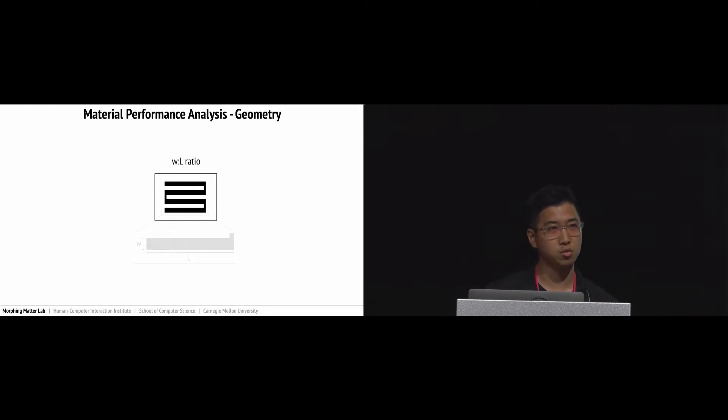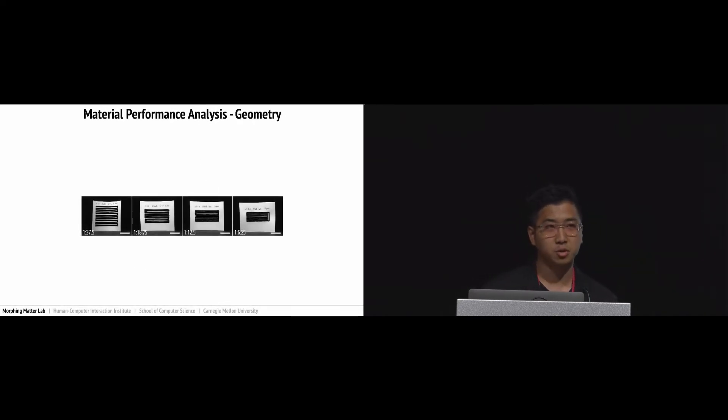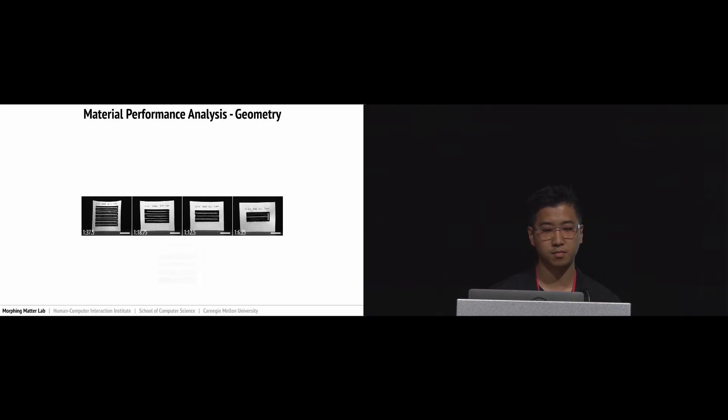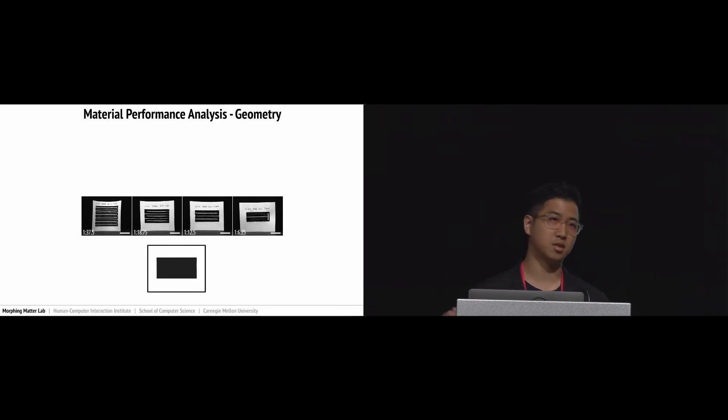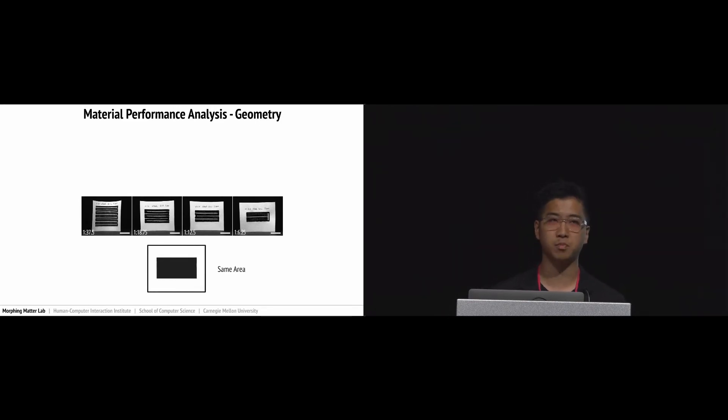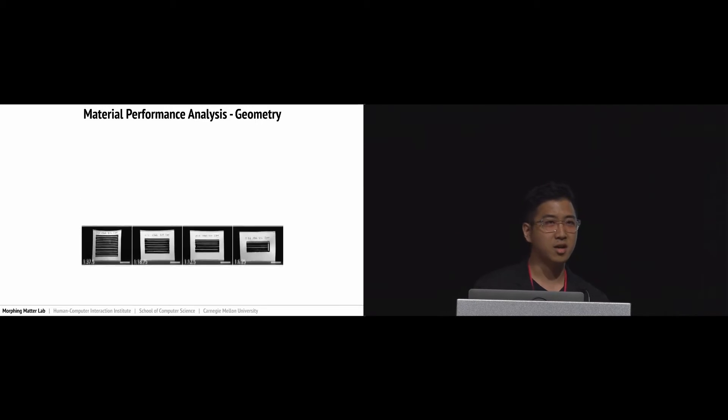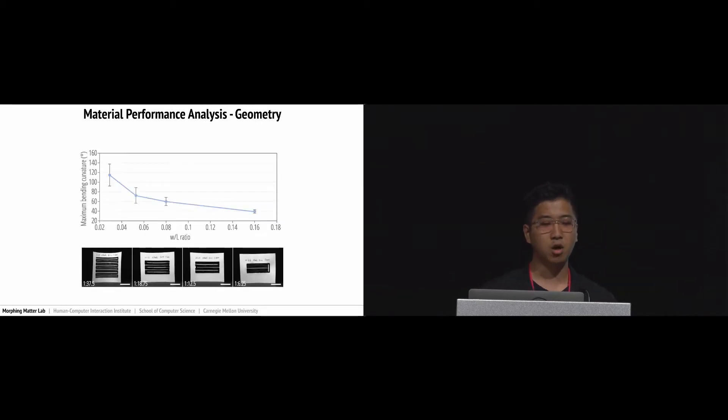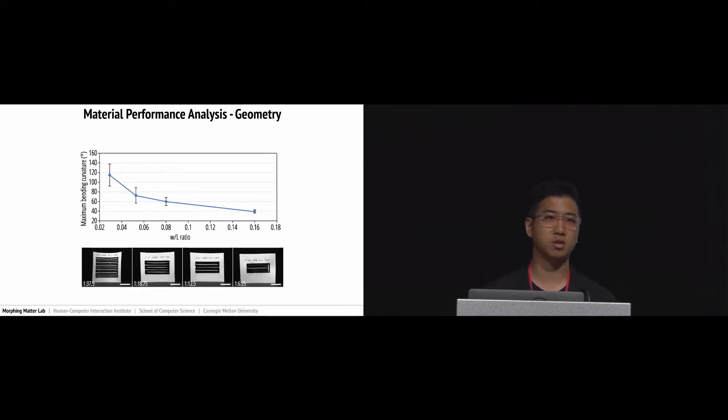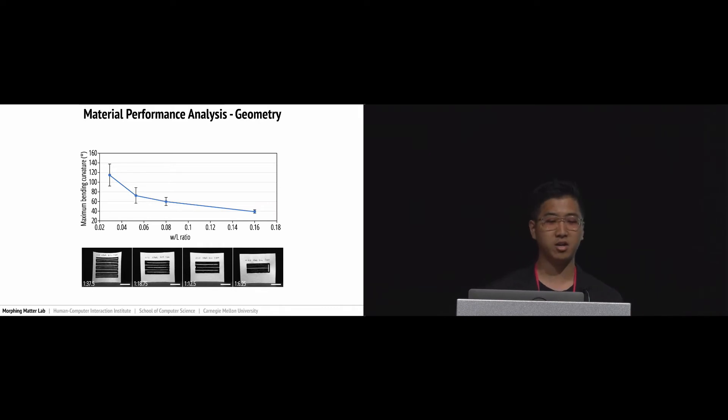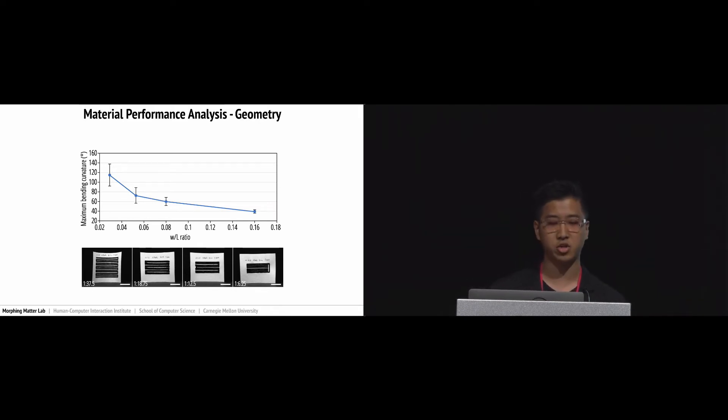For this geometry parameter, we chose width to length ratio. We designed four samples with different width to length ratios and kept the surface area the same to compare our paper actuators' performance only affected by the width to length ratio. With the width to length ratio, we measured the data and concluded that the less width to length ratio, the higher maximum bending angle the paper actuator can achieve.